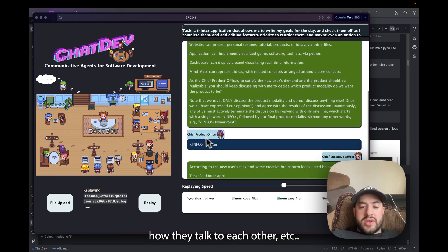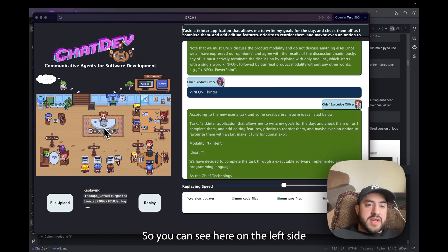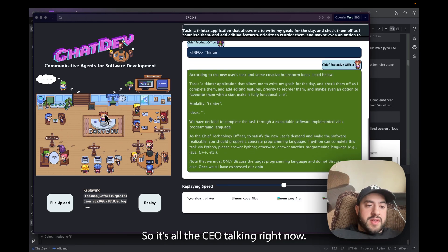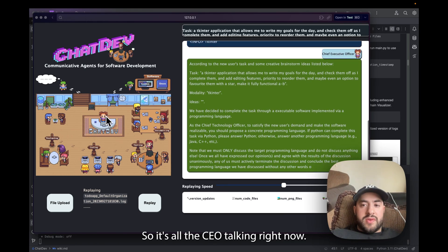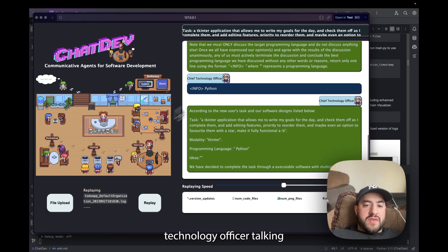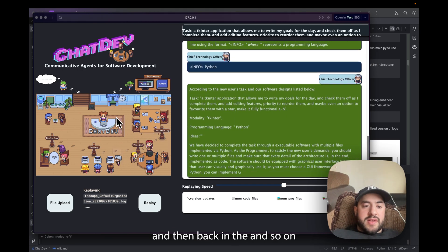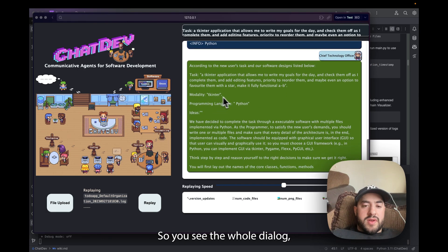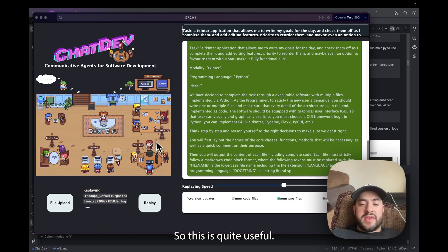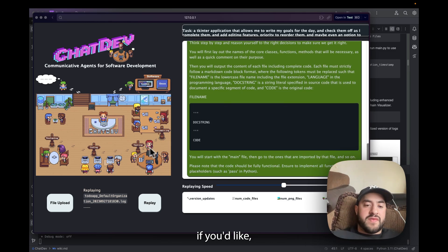So you can see here on the left side there's talking. So it's the CEO talking right now and then you see the Chief Technology Officer talking and then back and so on. So you see the whole dialogue, how it works and everything. So this is quite useful.